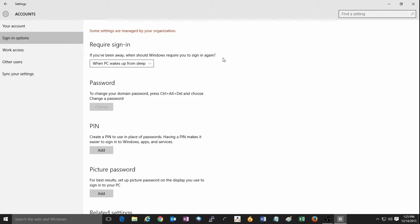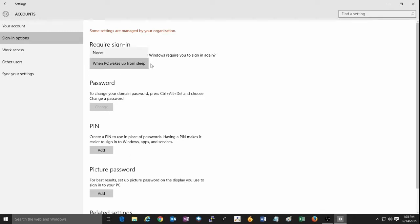By default, it'll be set to when PC wakes up from sleep. You can simply click in the drop-down menu here underneath the option and change that to never.